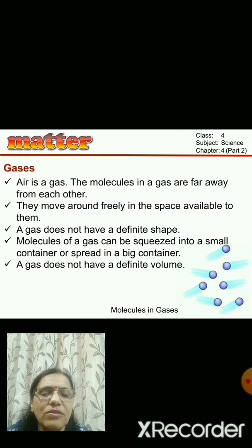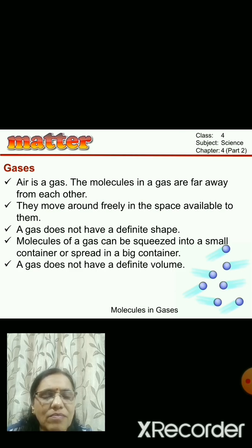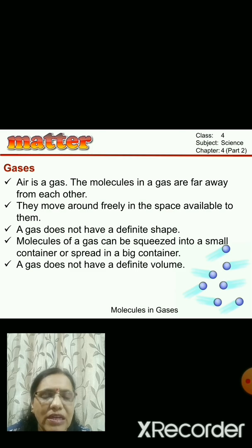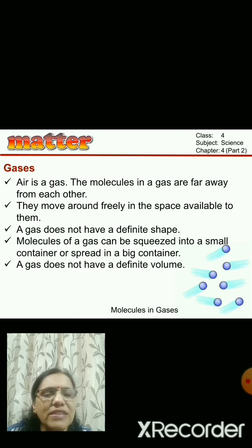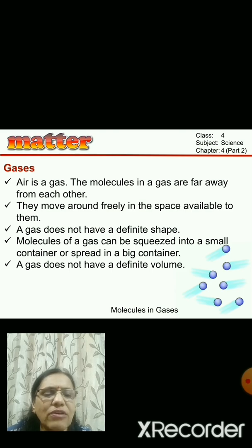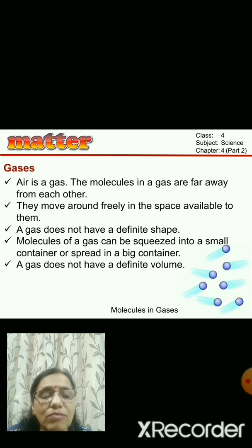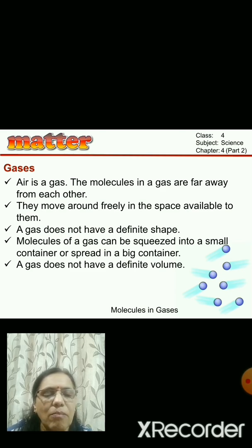Air is a gas. The arrangement of molecules in gases is even different from what it is in solids and liquids. Here the molecules are very far apart from each other - much farther than they are in liquids. So they can move easily around in the space everywhere. That is why gas does not have any definite shape, because the intermolecular space between the molecules is the most in gases as compared to liquids.